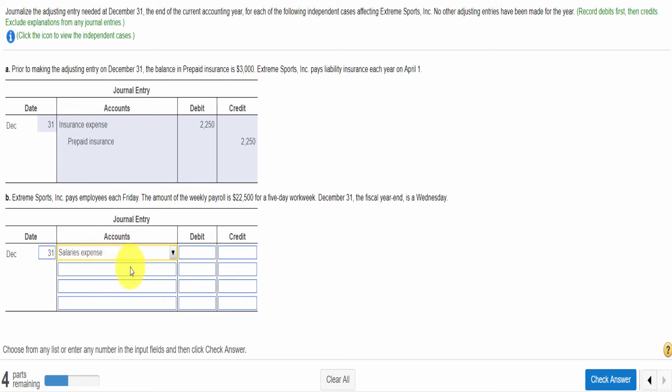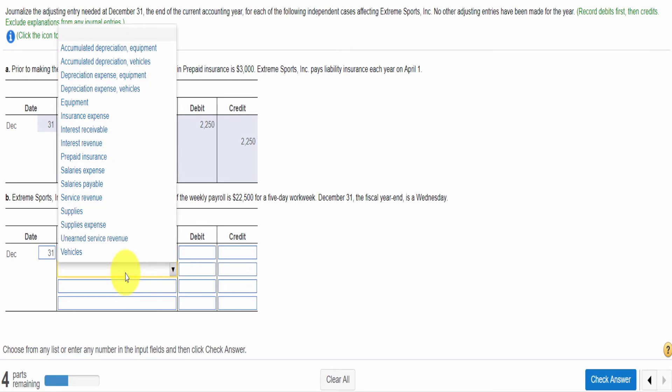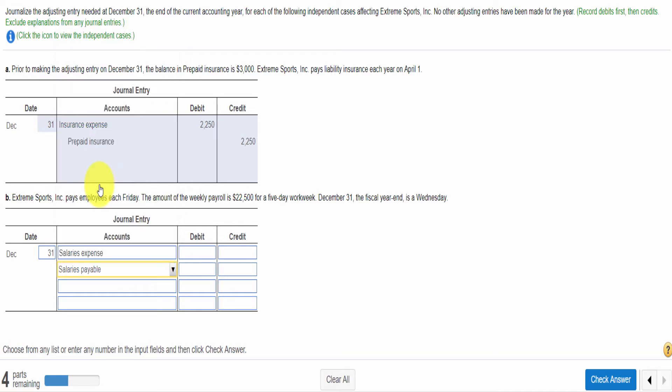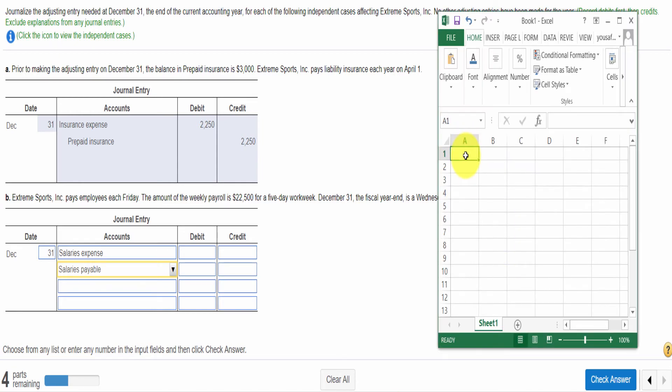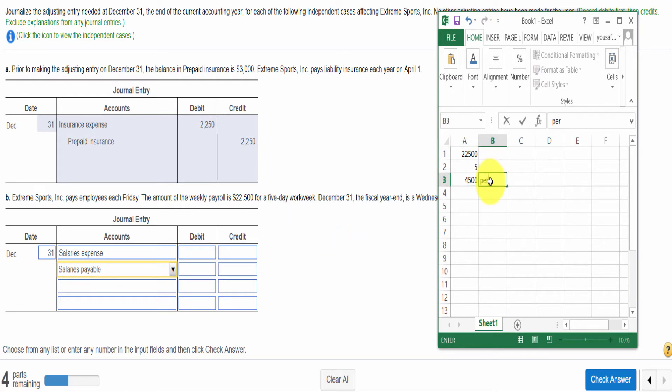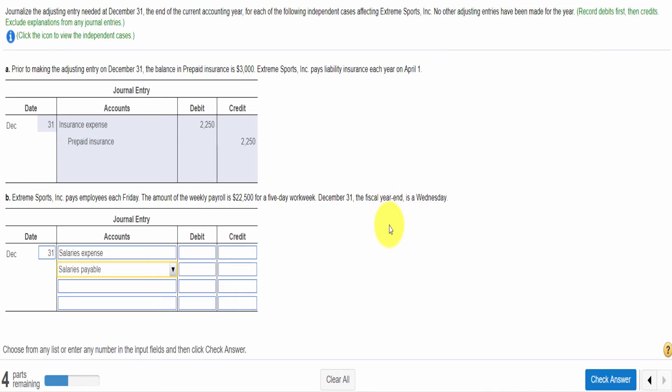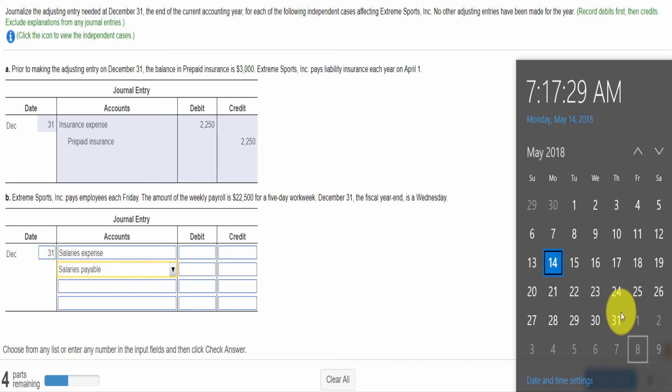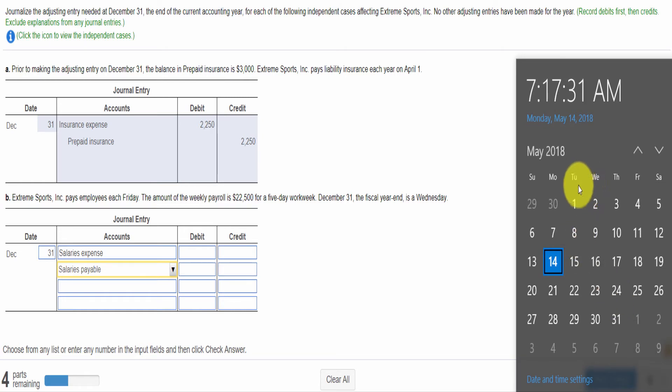When we make our adjusting entry in this situation, first we will write the date, 31, because the date is December 31. We need to debit salaries expense. Expense increases. Increase in expense is a debit. And salaries payable is a liability. Increase in liability is a credit. Now we need to calculate the amount. We have $2,500. If we are working 5 days, if I divide this amount by 5, then I will get the daily salary amount.